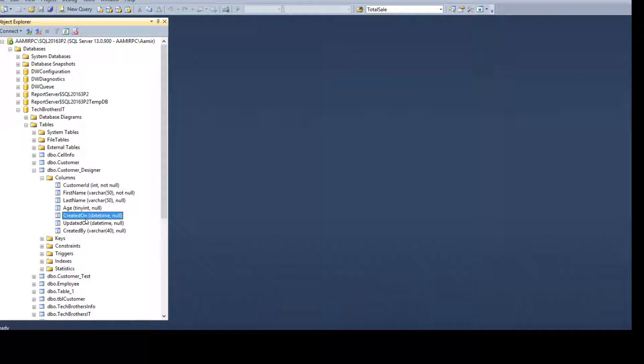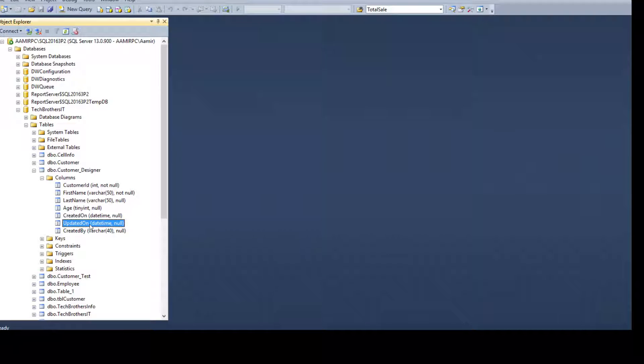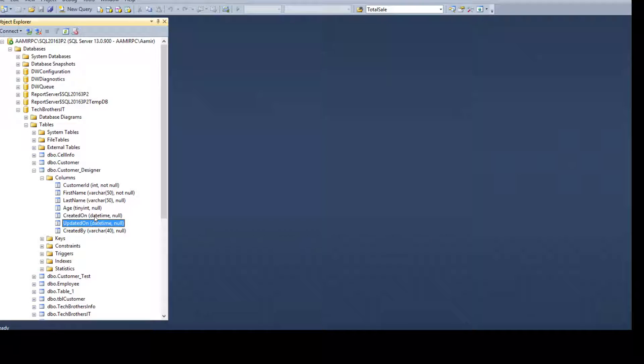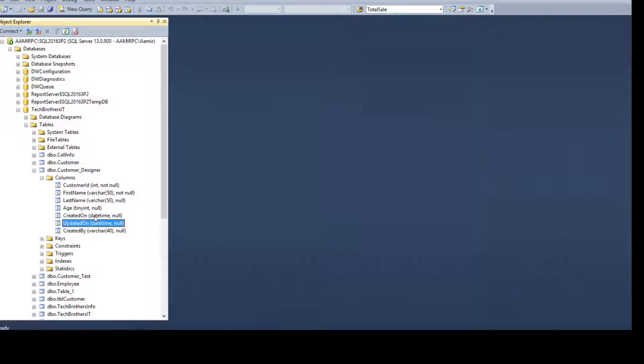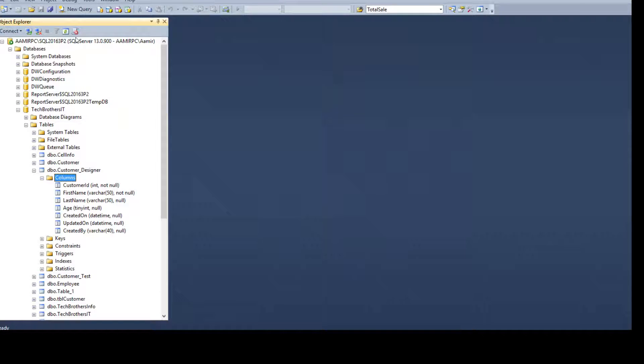You can also have updated on and updated by columns. So these are called audit columns that people add them to the table so they can see who is inserting the record or who has updated the records. So these columns are really helpful.